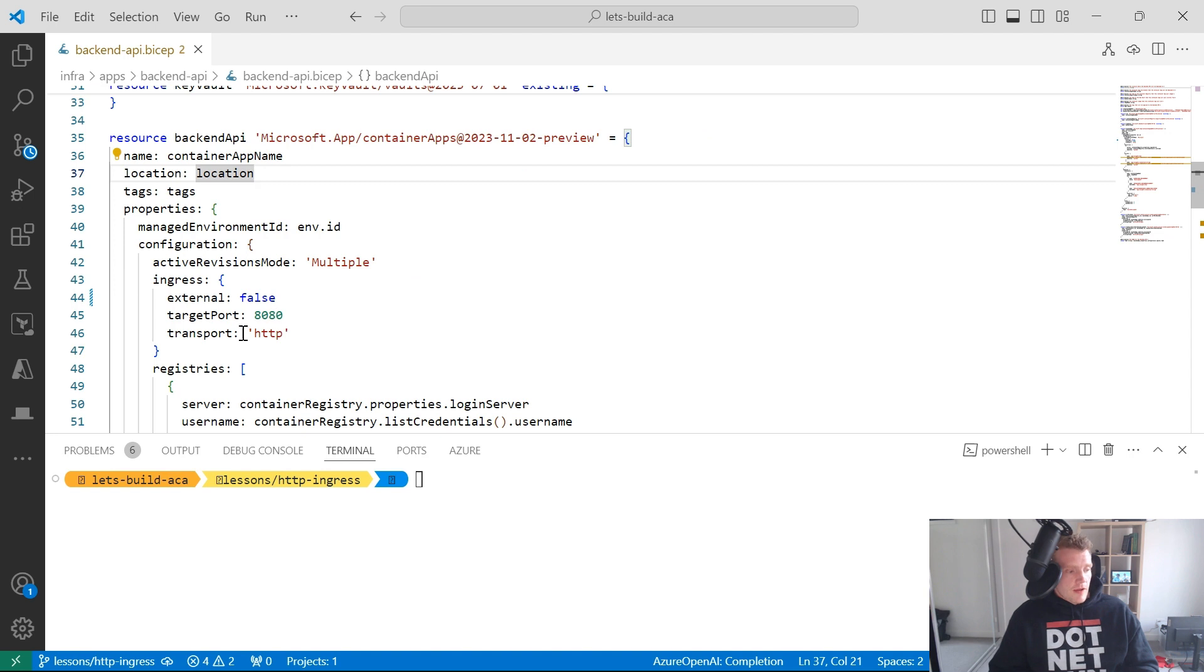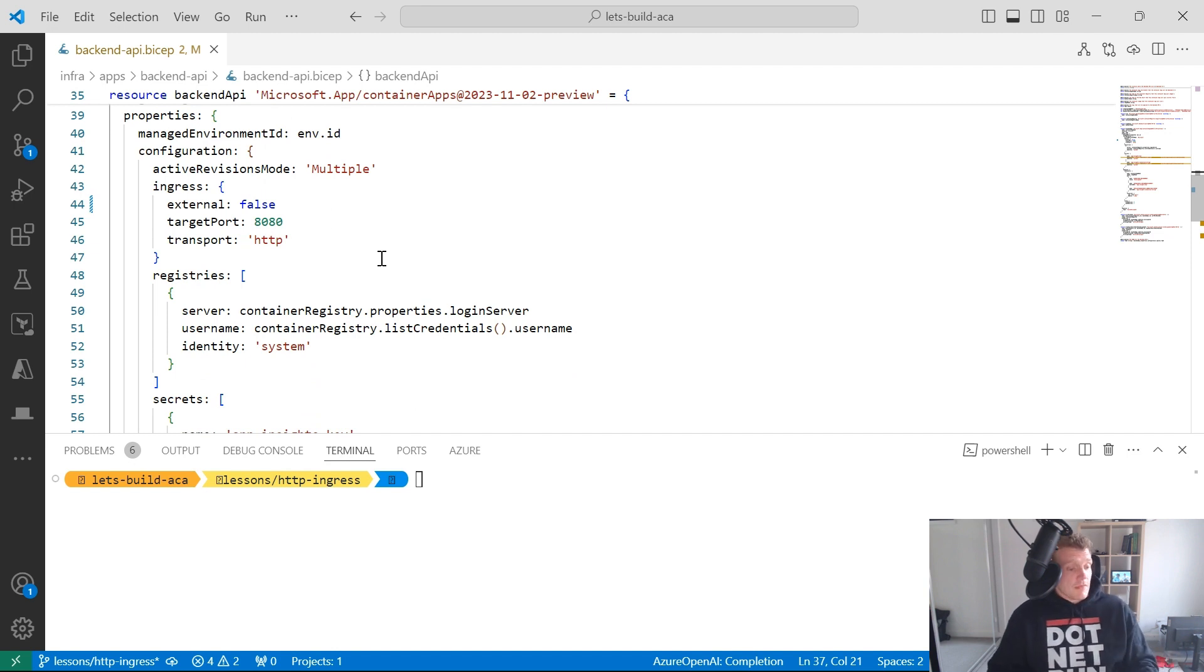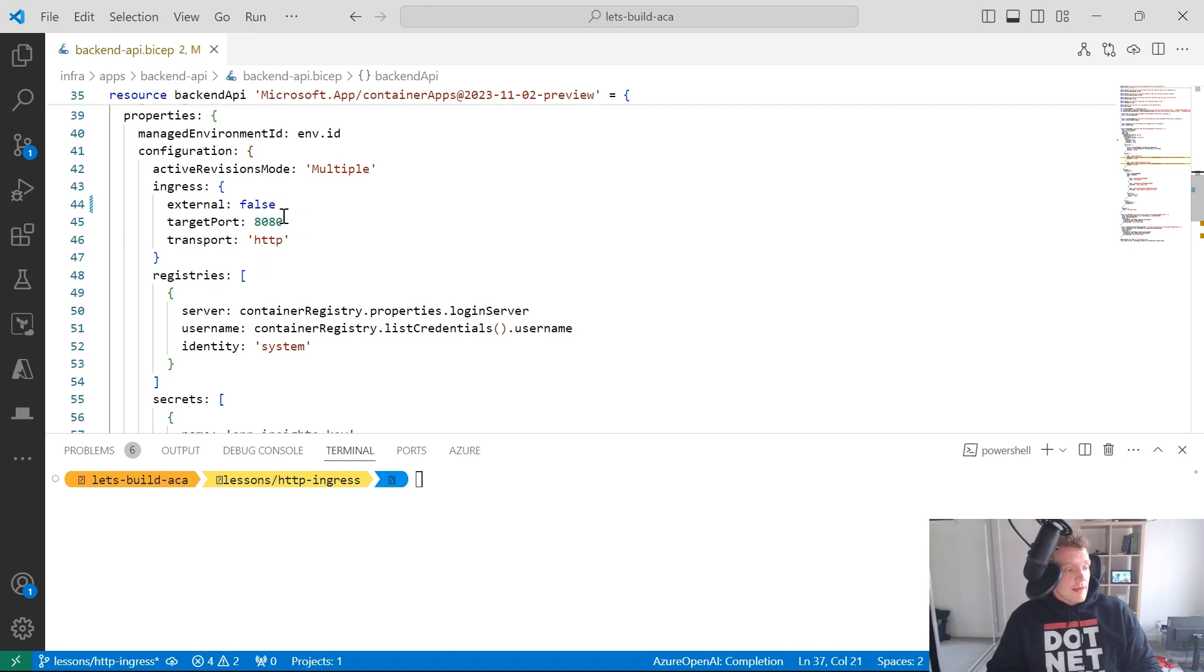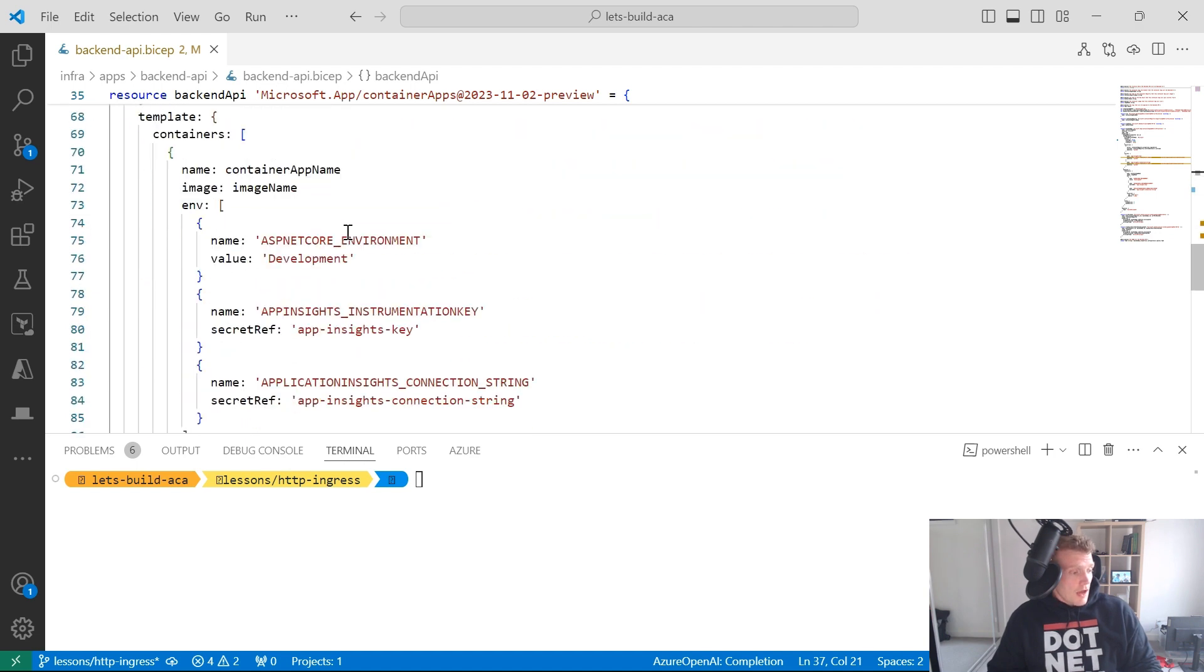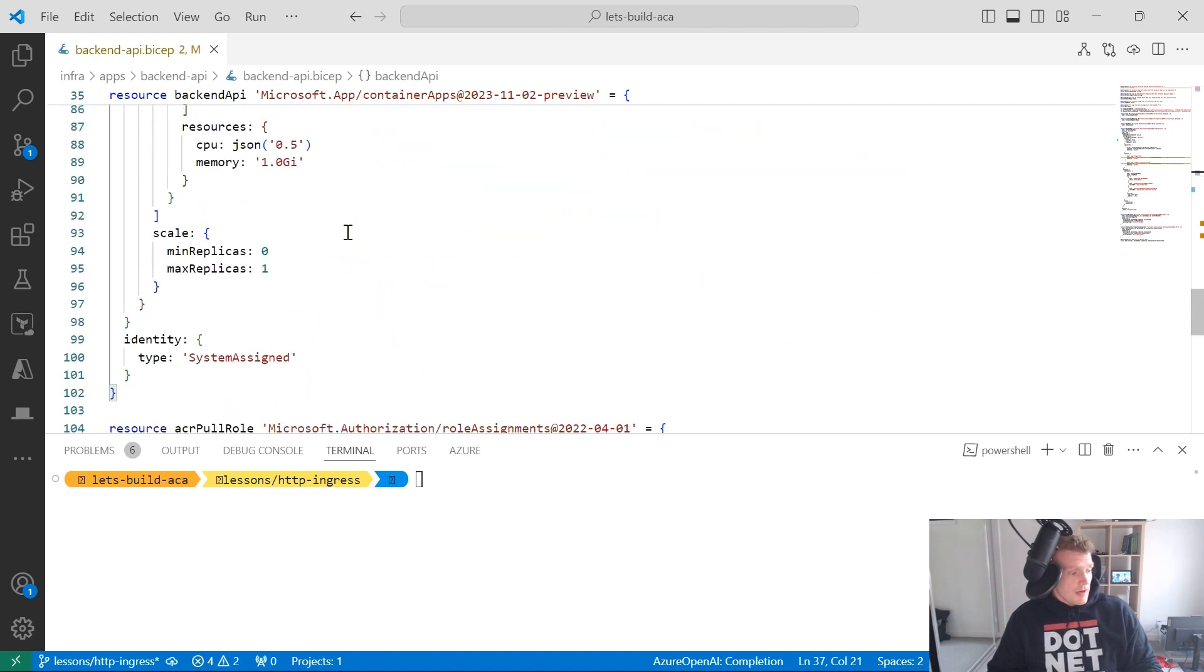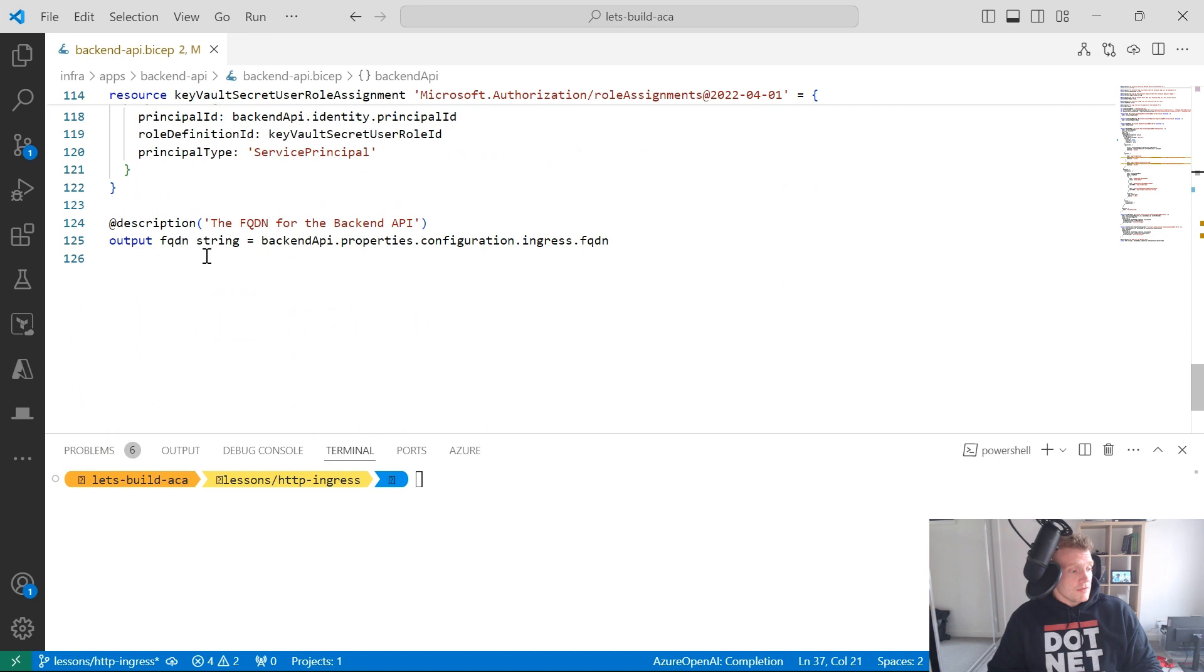I'm still making it available via HTTP, I'm still exposing it on port 8080. But now when I deploy this container app, we should be able to see that this container app will not be available from outside the public internet. And also within my bicep file, I've got an output defined for my fully qualified domain name for this container app.